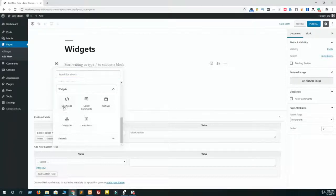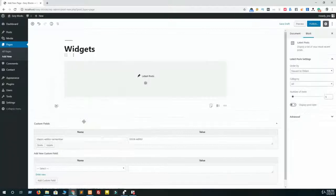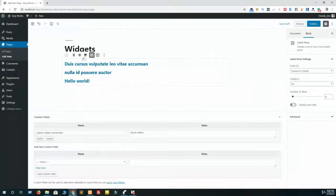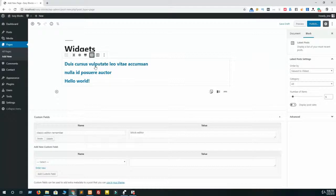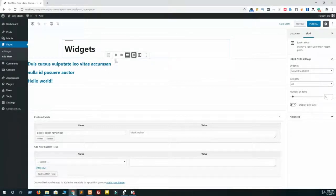First one is shortcode, then latest comment, then archives, then categories and latest post. Let's set latest post first. Click on this latest post and it's generated, showing all latest posts. Now you can define the width - if you want to showcase this in full width, then click on full width.